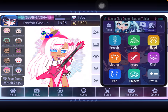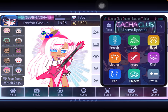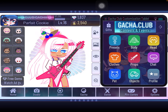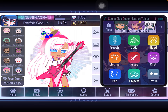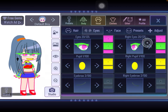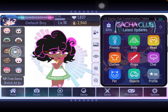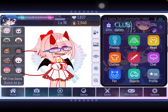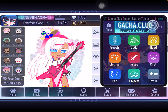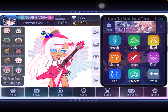Hello, humans, aliens, whatever species you are watching this. Today for the tutorial, I'm gonna be showing you how I shade hair more realistically. First you choose your character — I'm just gonna be using Parfait.